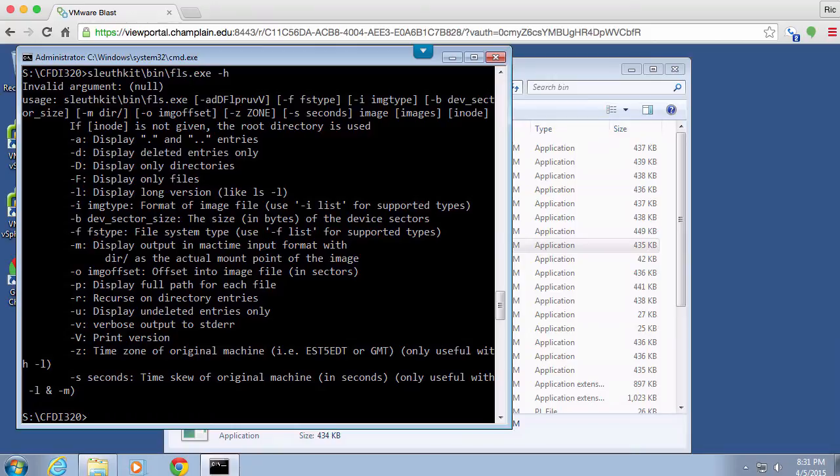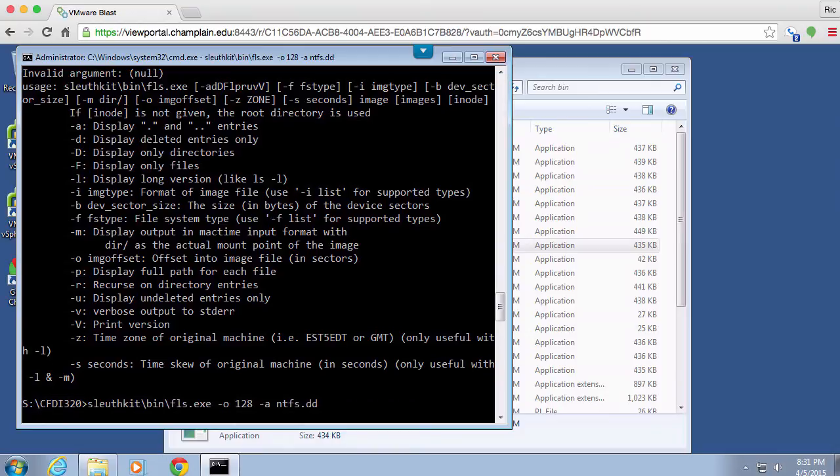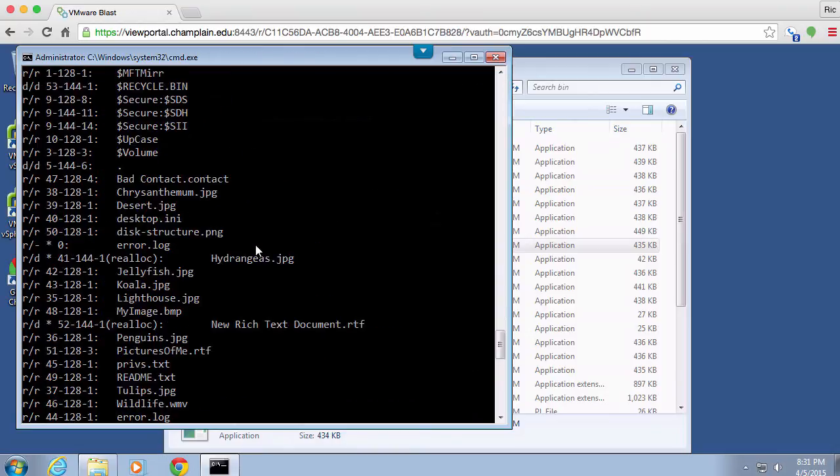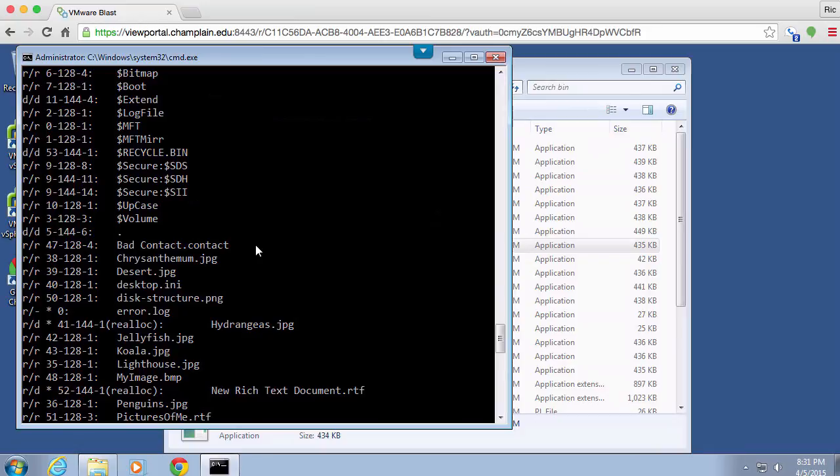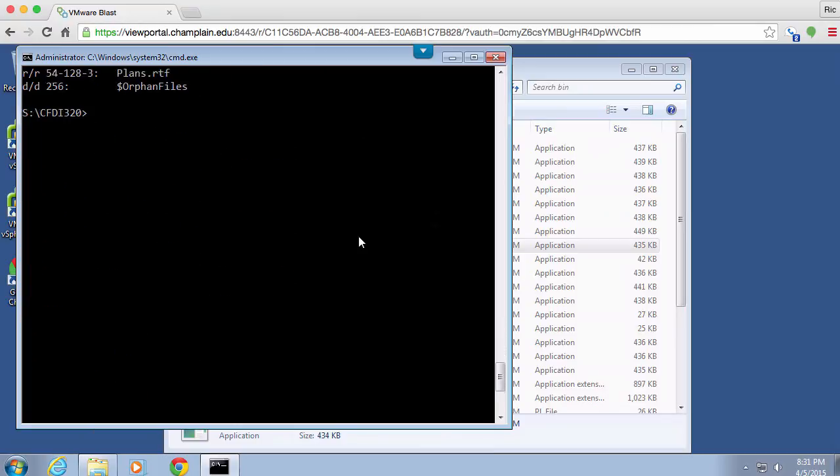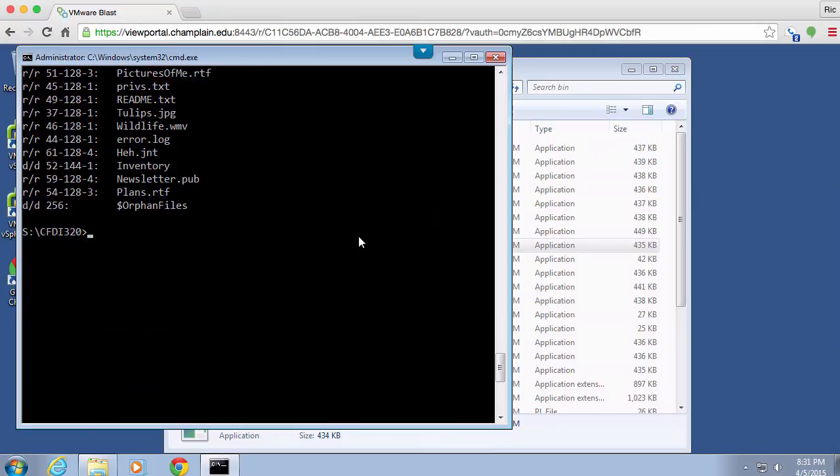I could specify the image type if it doesn't know what the image type is, if it can't figure that out for us. In our case we're going to not have any problems at all there. So I could do minus A here which is going to give me basically the same information. What I'm going to get in this case is the dot files here where I may not otherwise get those.